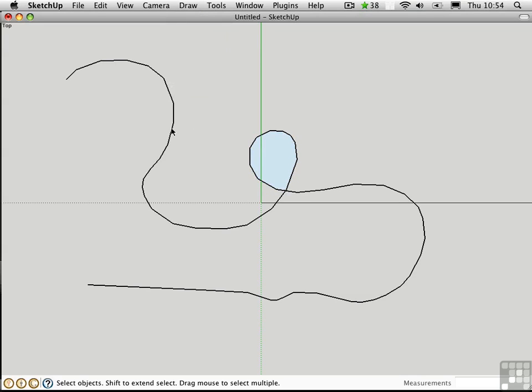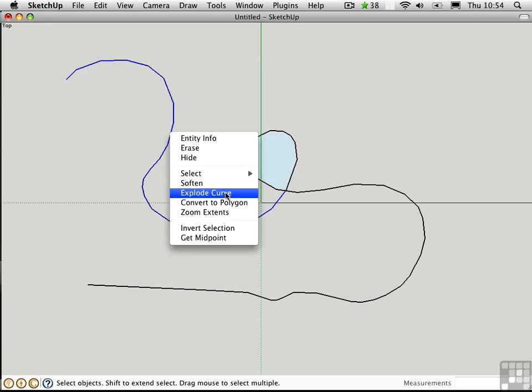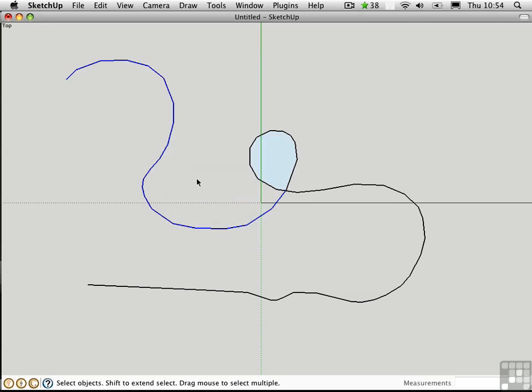A polyline is just a collection of segments that are joined together and acts like one object. You can explode a curve and turn it into individual segments. Now I have access to select these individual straight lines.